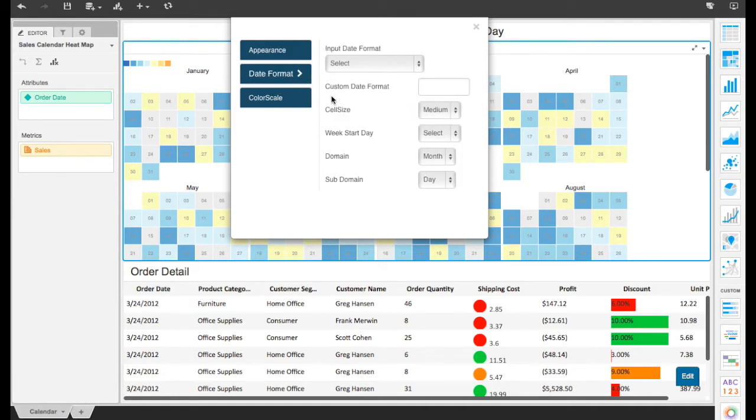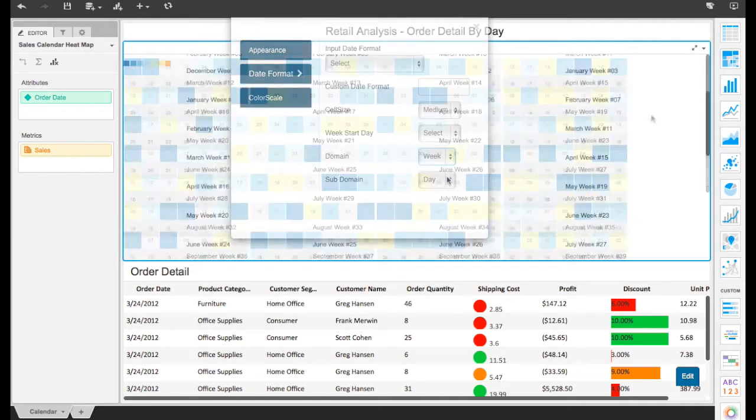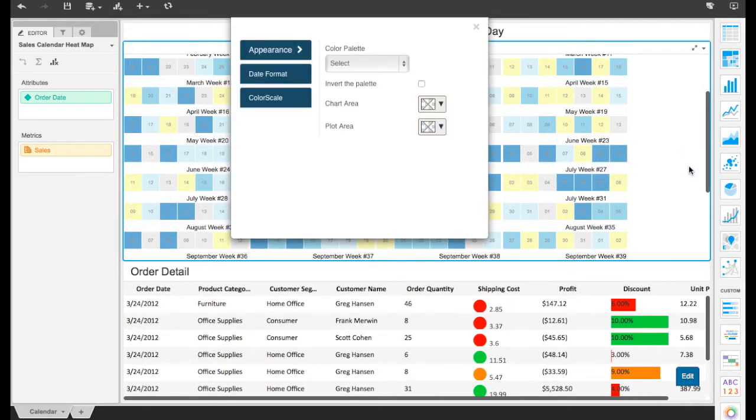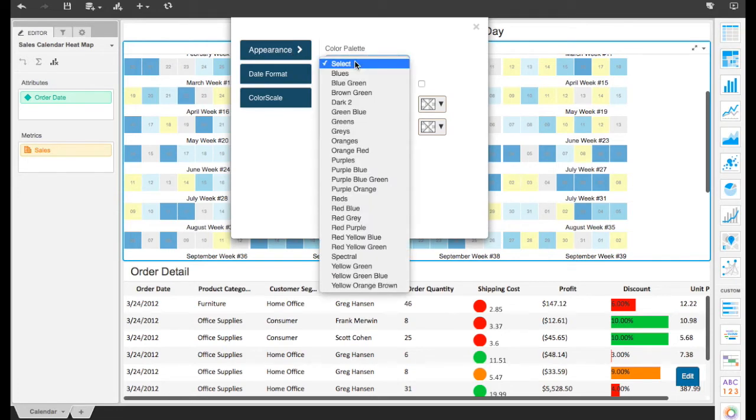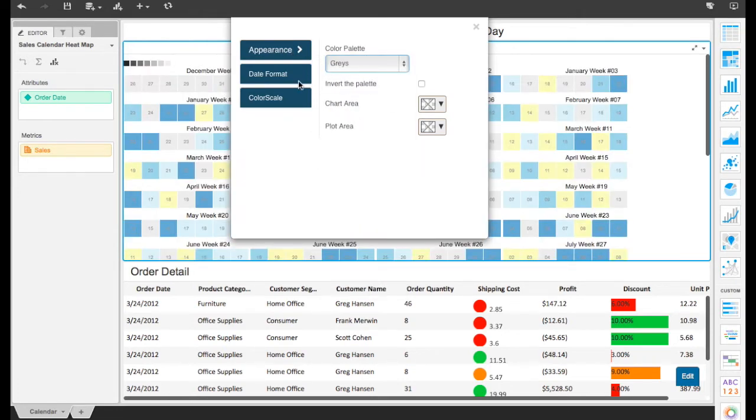Users can customize date formats or cell size in the calendar, and also apply custom color schemes and thresholds to meet their unique design preferences.